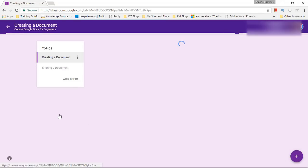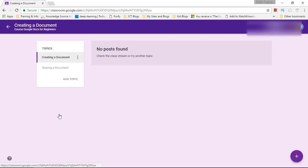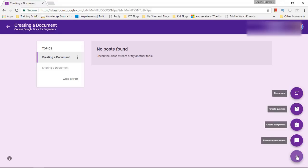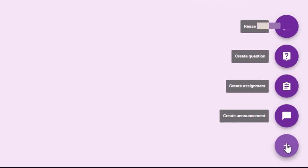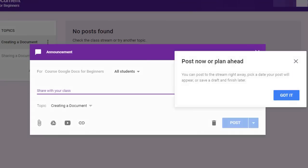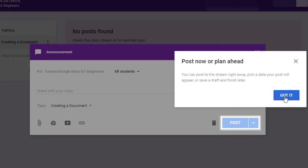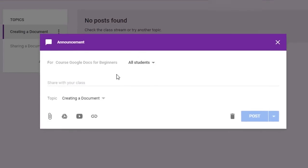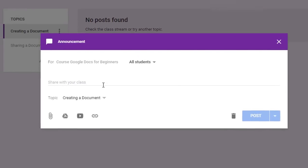I'm going to select the first one which is Creating a Document. Now as you can see there are no posts so I'm going to click on the plus icon and I'm going to create an announcement within this topic.